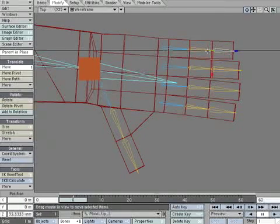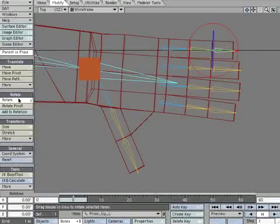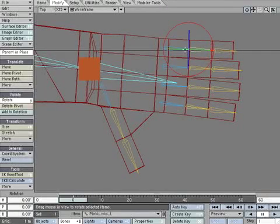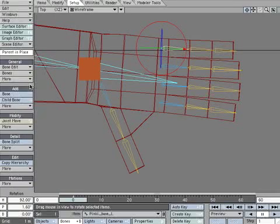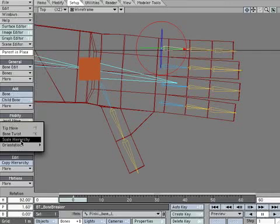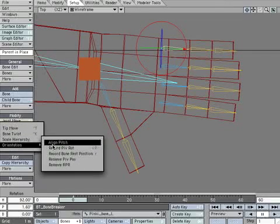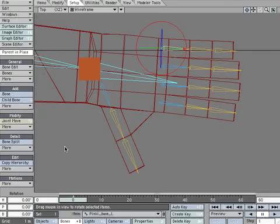Scan through the finger bones. Look for any numbers other than zero in the H, P, or B. When you find one, select Record Pivot Rotation. You'll see the H, P, and B jump to zero.